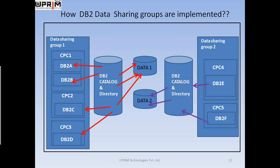Once you have understood this concept, the DB2 subsystems in a data sharing group communicate with each other through the coupling facility. Although two or more groups can use the same coupling facility, a member of one group cannot communicate with a member of another group.